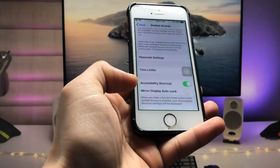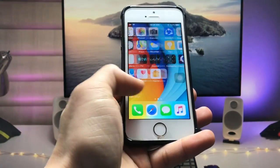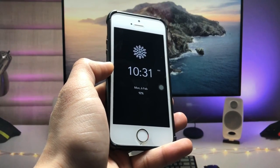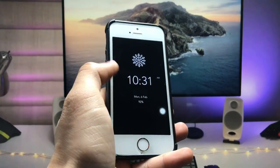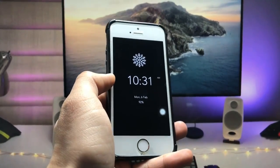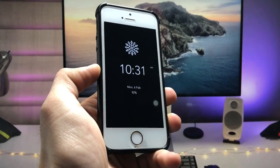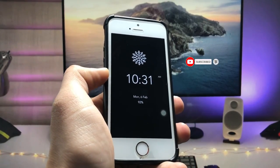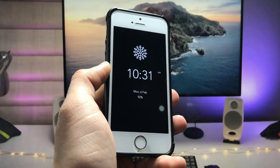With Guided Access enabled via the triple-click of the home button, you can use the OLED X application as always-on display mode on the iPhone. This locks the application and it behaves as an always-on display. That's how you can enable always-on display mode on older devices running iOS 12.5.7. Thanks for watching, see you in the next video!